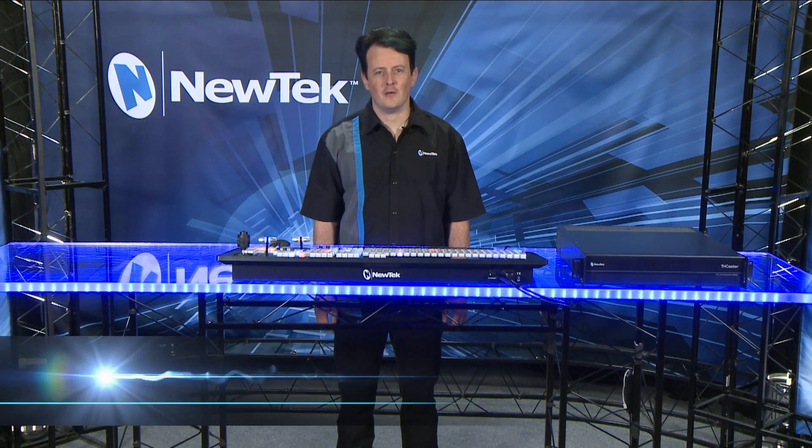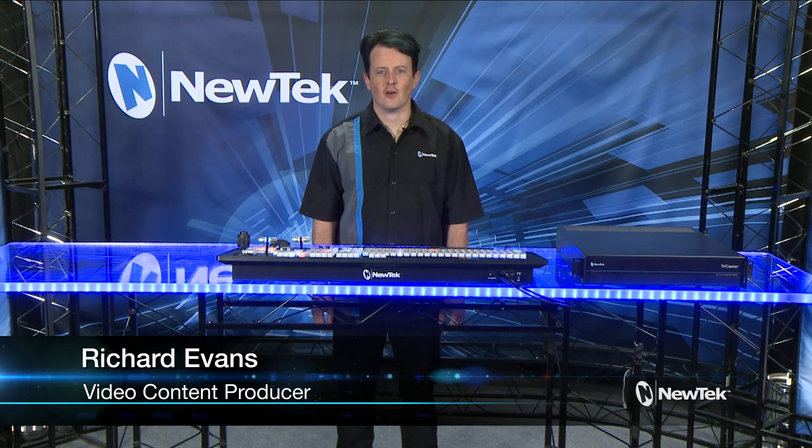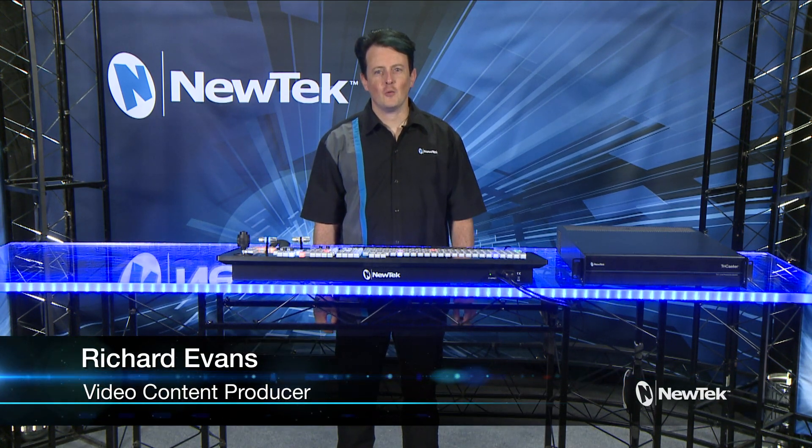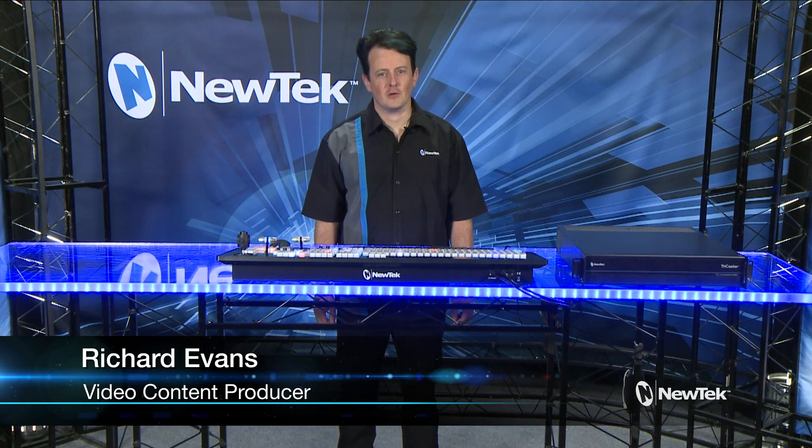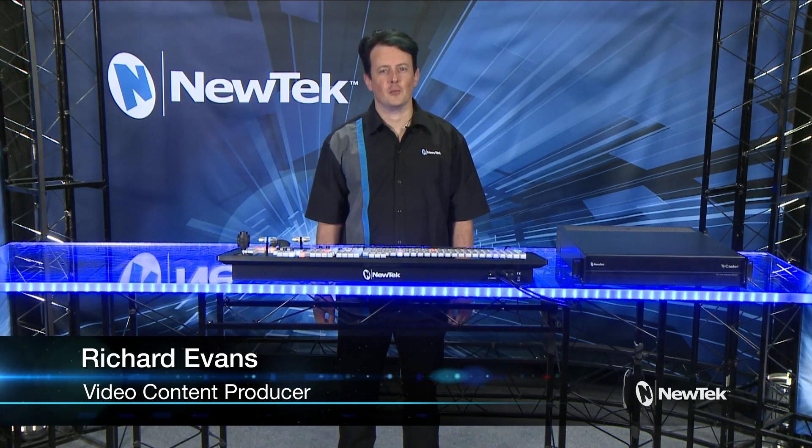Hello and welcome to the NewTek TriCaster TC1 Get Started Training. In this video we're going to show you how to set up your live video inputs to use in your productions.